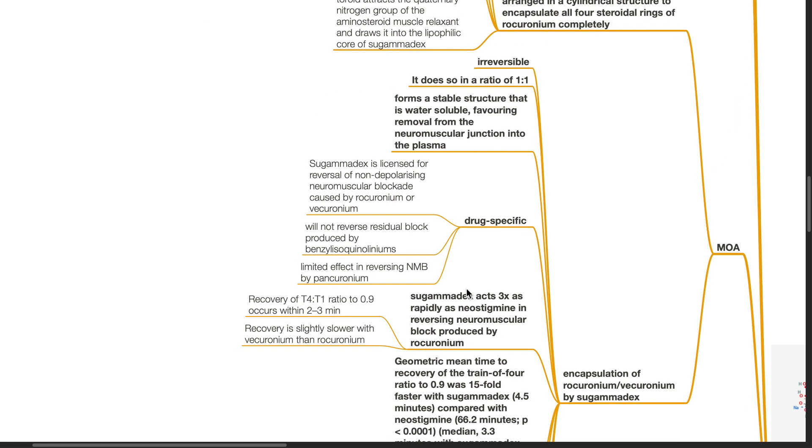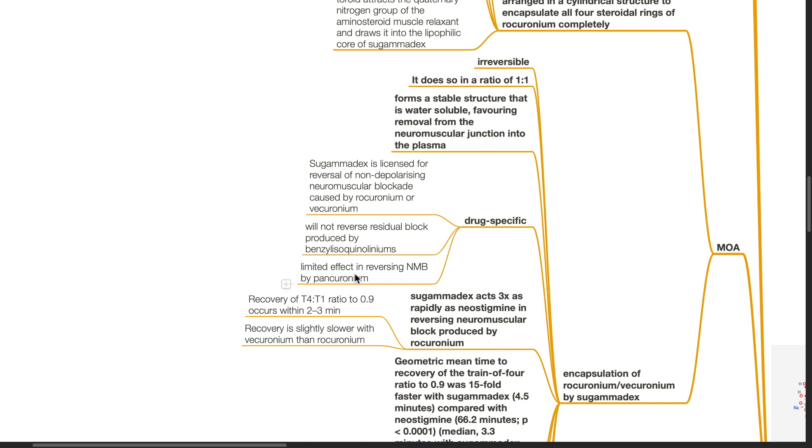It is drug specific. Sugamadex is licensed for reversal of non-depolarizing neuromuscular blockade caused by rocuronium or vecuronium and will not reverse residual block produced by benzylisoquinolinium. There is a limited effect in reversing neuromuscular blockade by pancuronium.